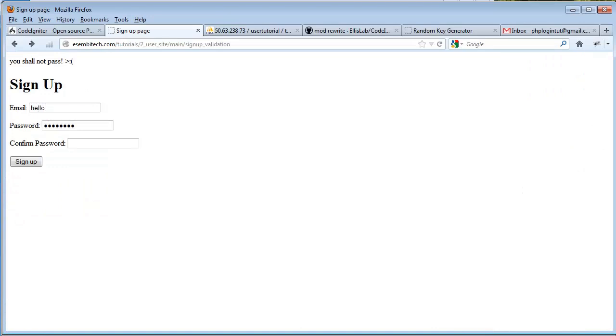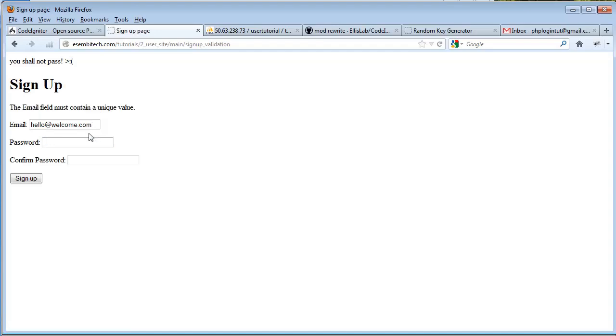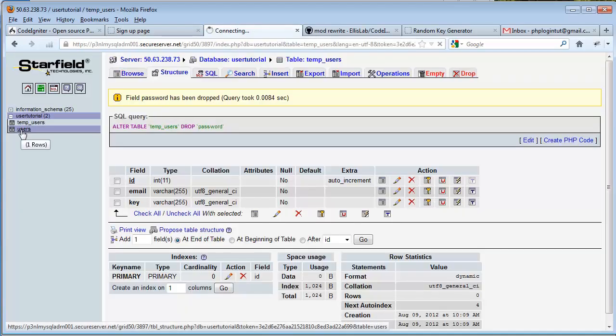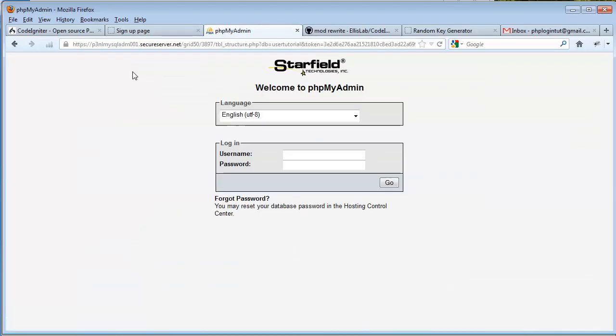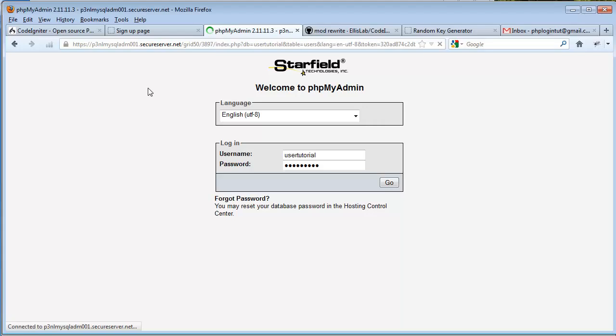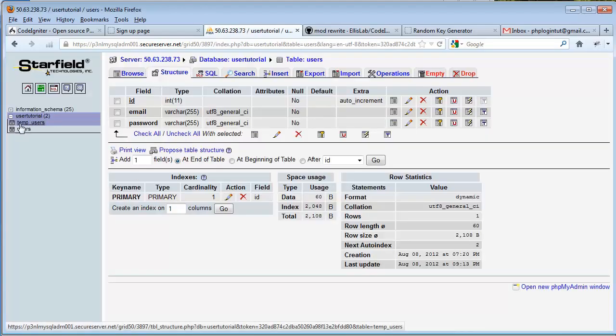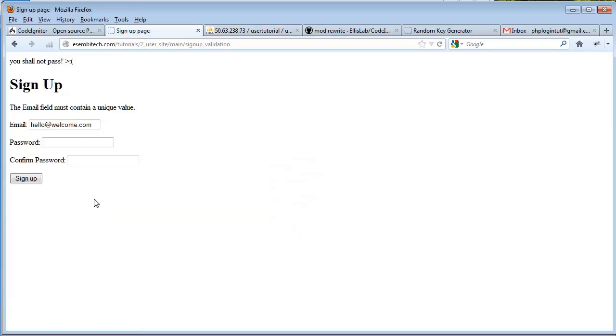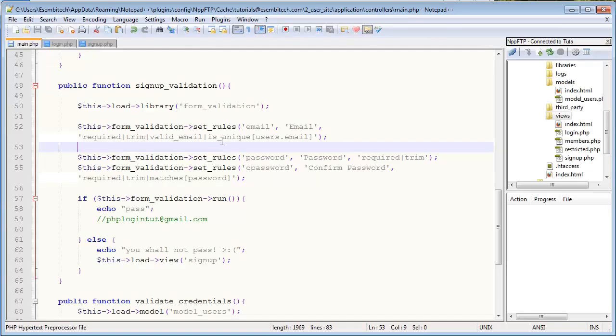Now right now hello@welcome.com should still be entered from when we built our signup version or login form, sorry. So now if I try and sign up with the same email address that's already registered, should get an error says that the email field must contain a unique value. Now this is great, that means that it's successfully checking. And if we want to check that we can actually go into our users table and browse our users table, and you can see here it's checking the users table the email field, and right now we only have one entry and that one entry just so happens to be hello@welcome.com.